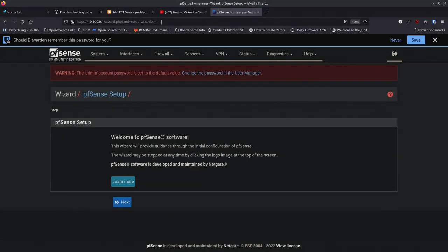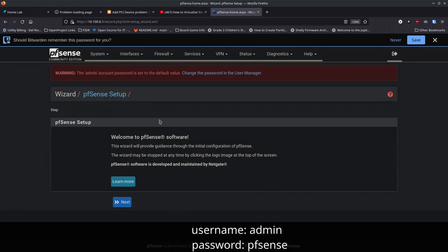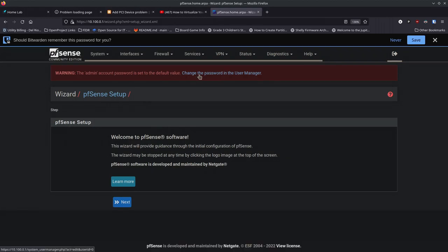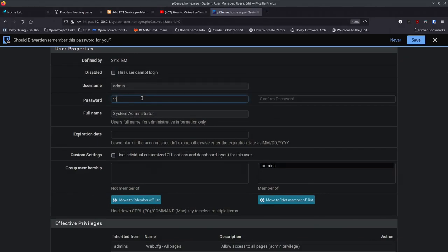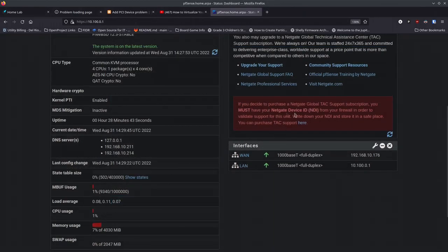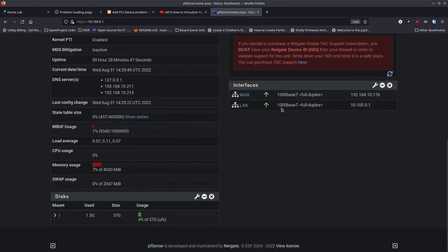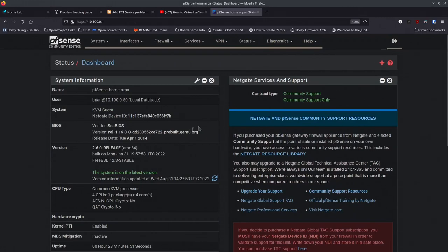I plugged a cable into my system, got the IP address 10.100.0.50, then went to 10.100.0.1 in the browser. You'll get a warning about a non-certified certificate — just proceed through it. Log in with 'admin' as the username and 'pfsense' (all lowercase) as the password. It'll tell you to change the password since the default isn't secure — click through, enter a stronger password, and you're set. You'll see the WAN status in the dashboard. PFSense is basically up and running.